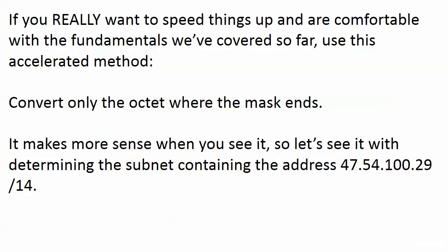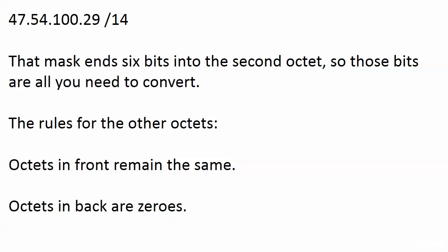We're going to see it in action with this question: determining the subnet that contains the address 47.54.100.29/14. That mask ends six bits into the second octet, so those bits are all you need to convert.